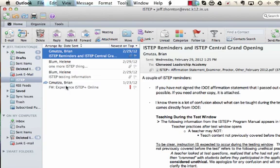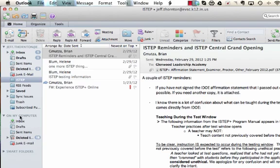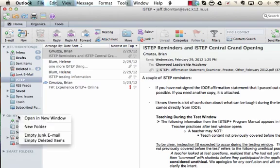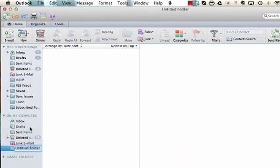But let's say there are these four messages here that I really need to keep but they're taking up a lot of space. I can come down to this area where it says on my computer. I'm going to just create a new folder and call it ISTEP.